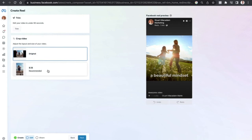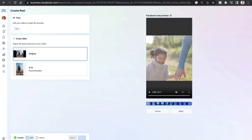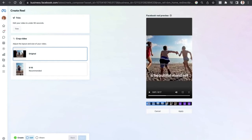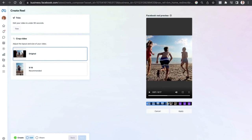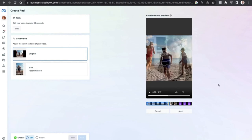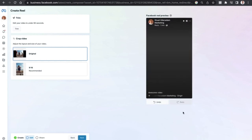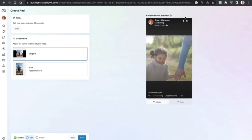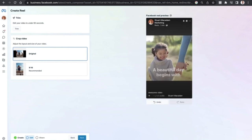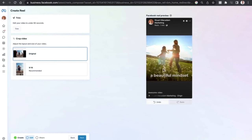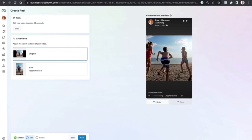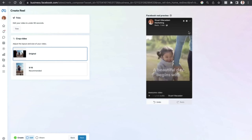You can then select the format — original or 9:16 — that's up to you. Select the 'Trim' button to reduce the video length. Pull the clip back from its current length of 17 seconds to, say, 8 seconds. Then select 'Apply', and the video will only run for the time you have selected.